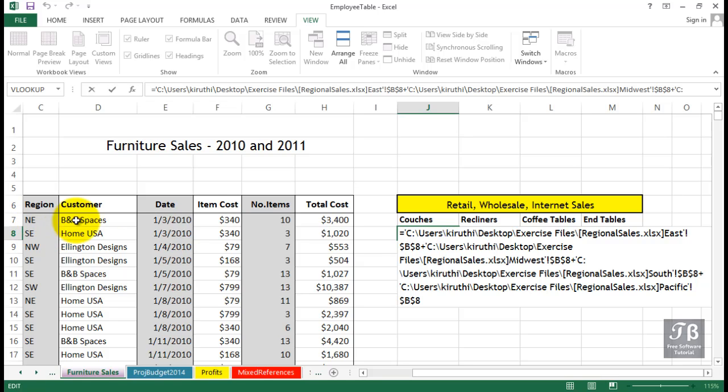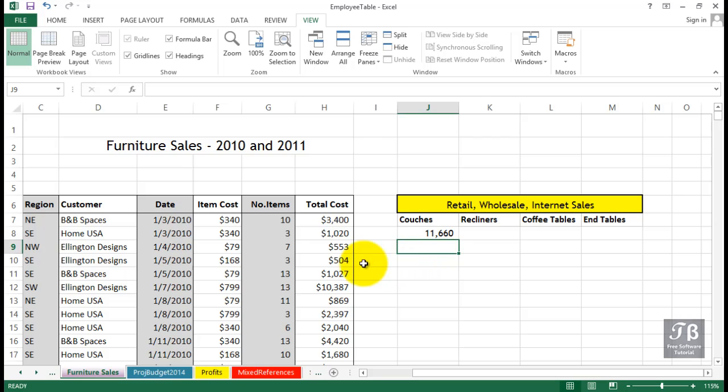Linking data from different workbooks by way of formulas, or more likely and easier, linking data from different worksheets by way of formulas, is something you want to keep an eye on. It's not uncommon, and you'll see it frequently in Excel workbooks.